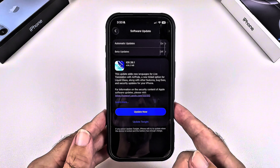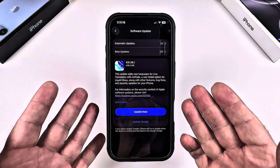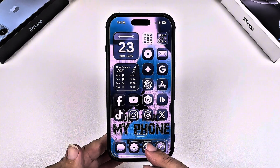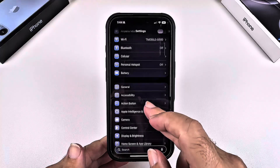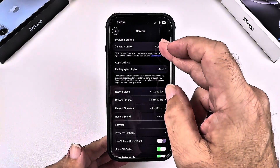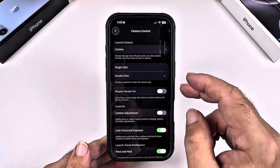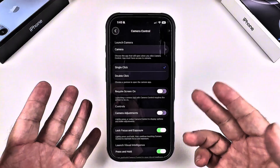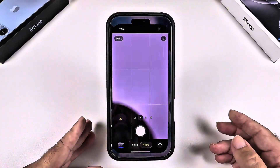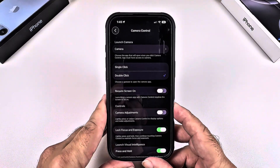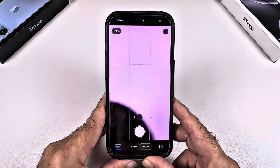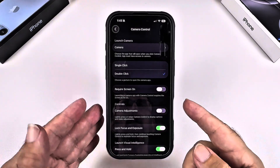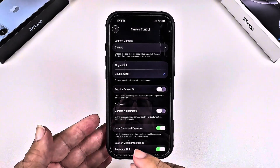Next is the Camera Control button. If your camera keeps opening by mistake, this setting fixes it. Go to Settings, scroll down to Camera, then go to Camera Controls and change it to double-click instead of single-click. With single-click you press it by accident and it opens the camera, but with double-click you have to deliberately double-click for the camera to open, so you won't hit the camera control button by accident.